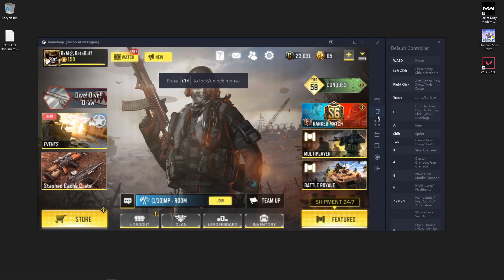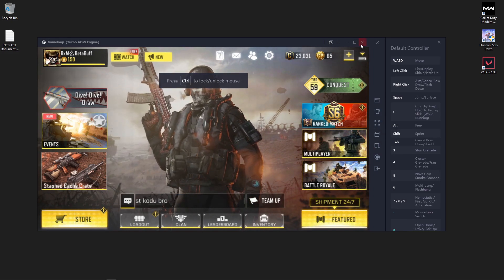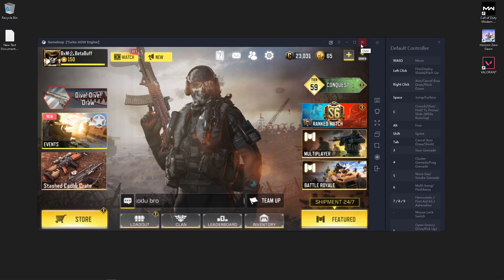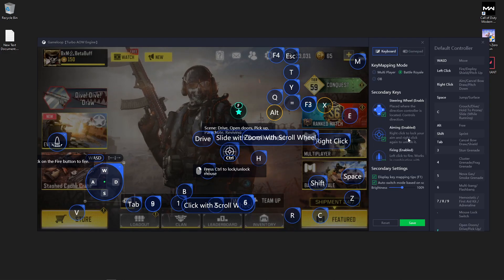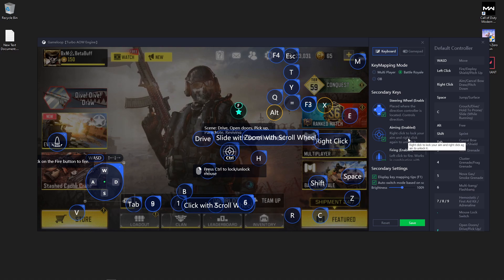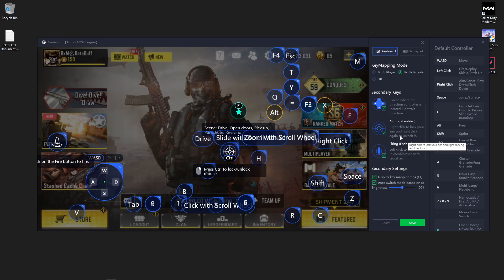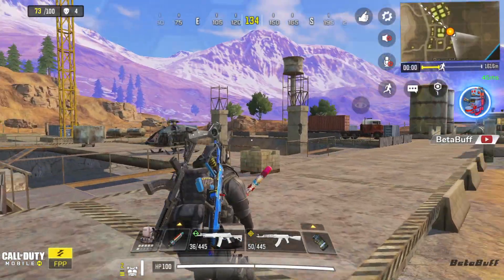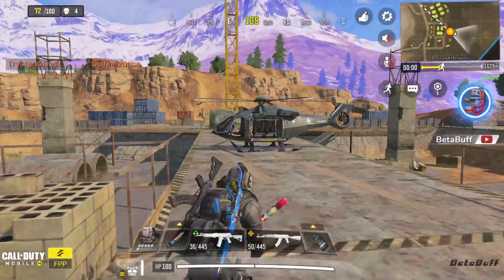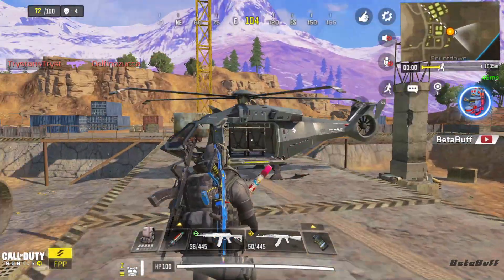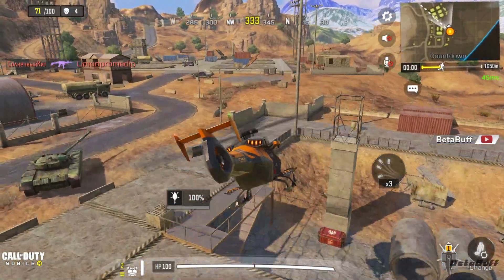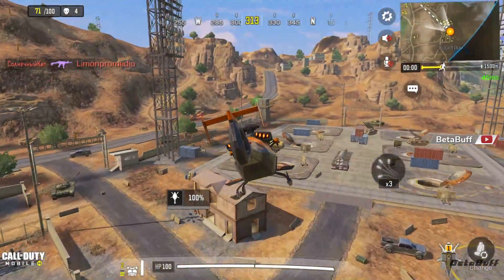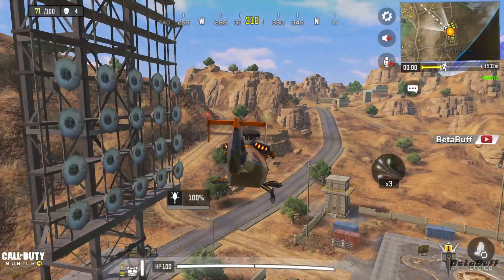If you select OB in key mapping mode, you also cannot play Call of Duty Mobile with your keyboard and mouse, because multiplayer mode and OB mode are both for other games. If you want to play with mouse and keyboard in GameLoop emulator, you have to select Battle Royale in key mapping mode. If your game works properly after that, you are done — no need to watch the full video.